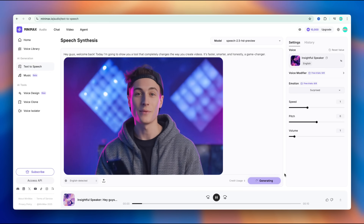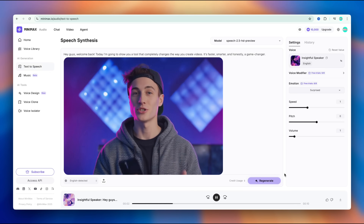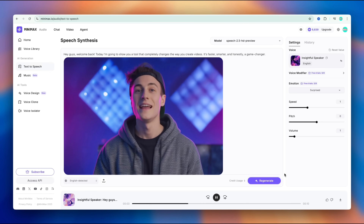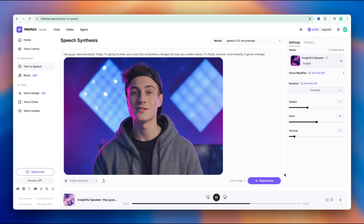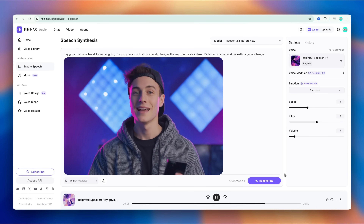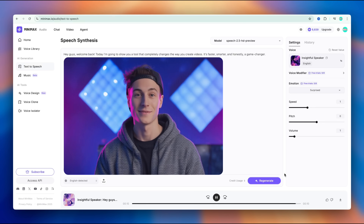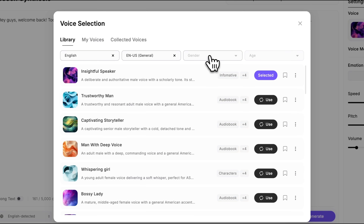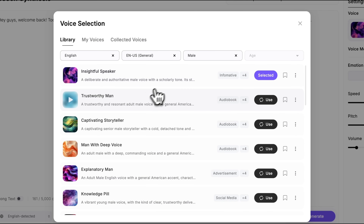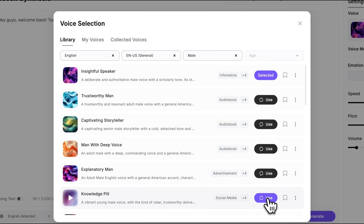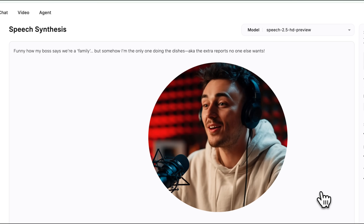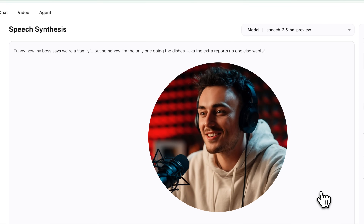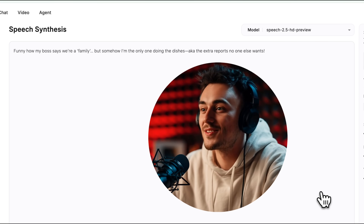"Hey guys, welcome back. Today I'm going to show you a tool that completely changes the way you create videos. It's faster, smarter, and honestly a game-changer." At the same time, you can pick a voice that works perfectly for a podcast. For example: "Funny how my boss says we're a family, but somehow I'm the only one doing the dishes, aka the extra reports no one else wants."